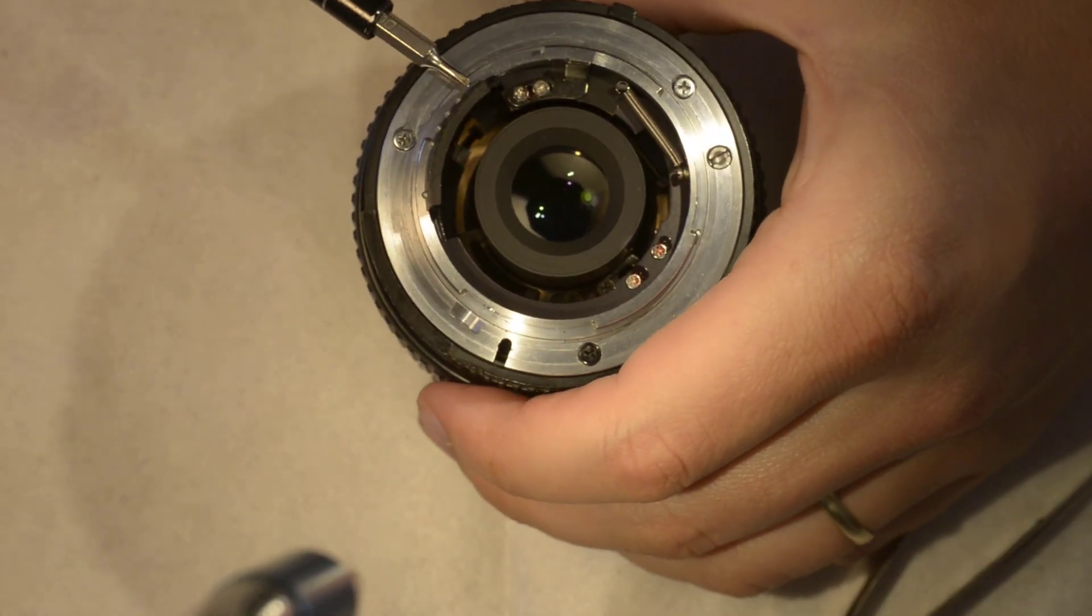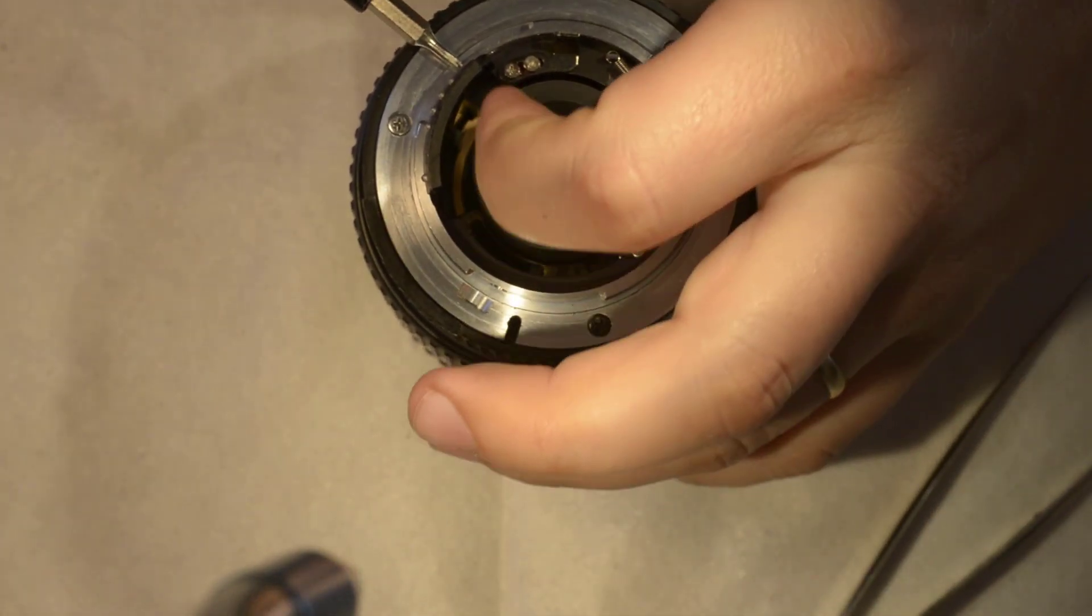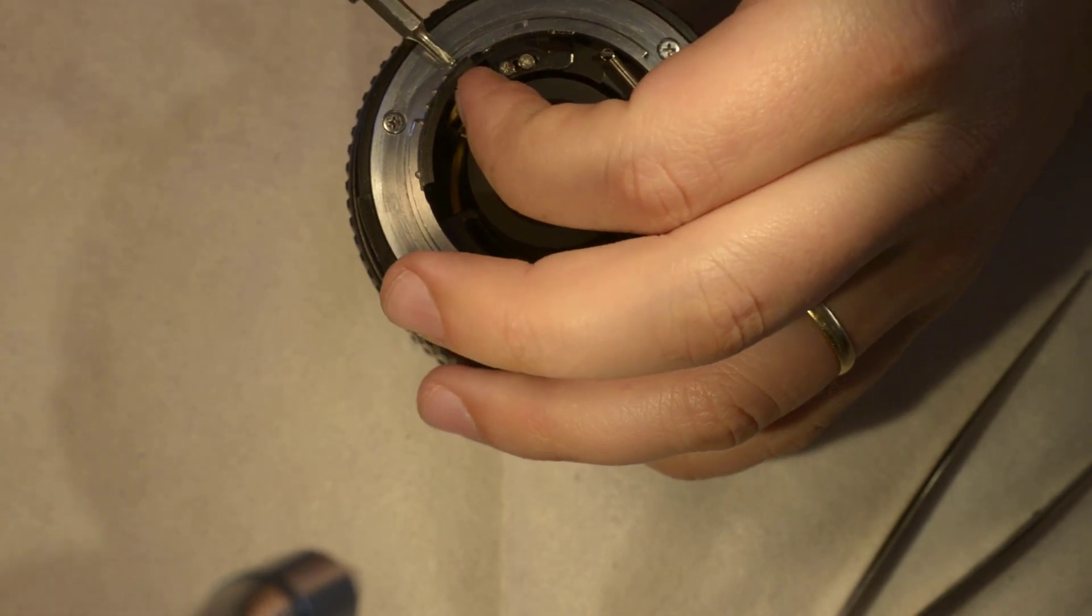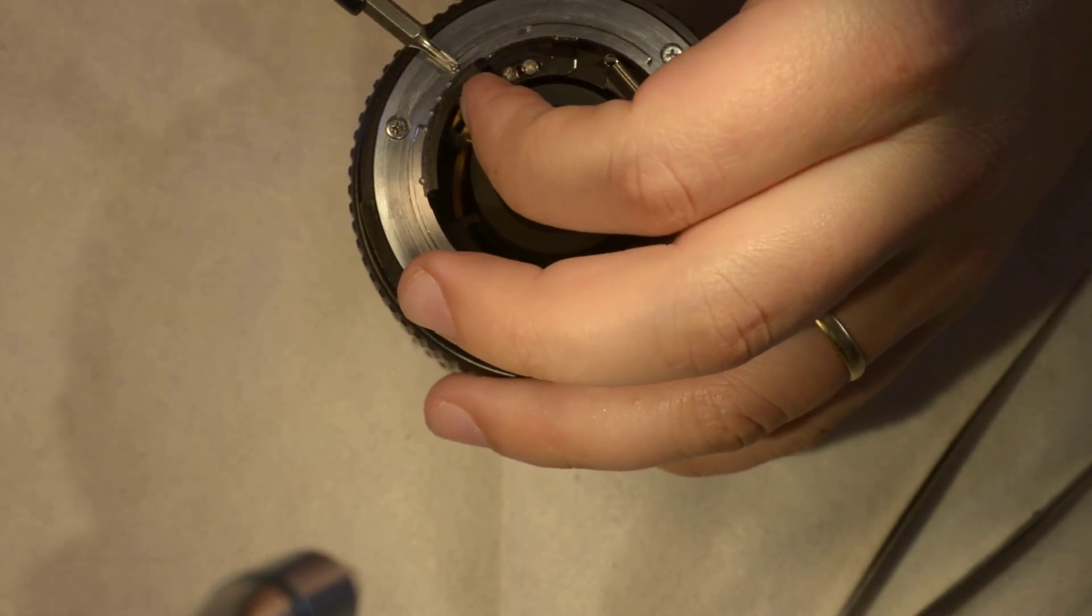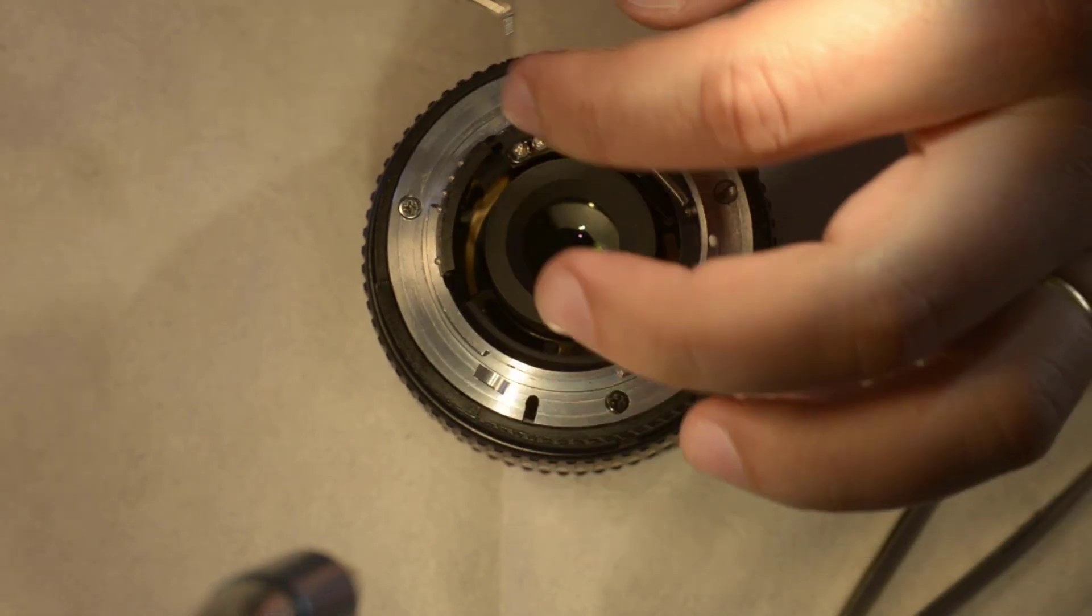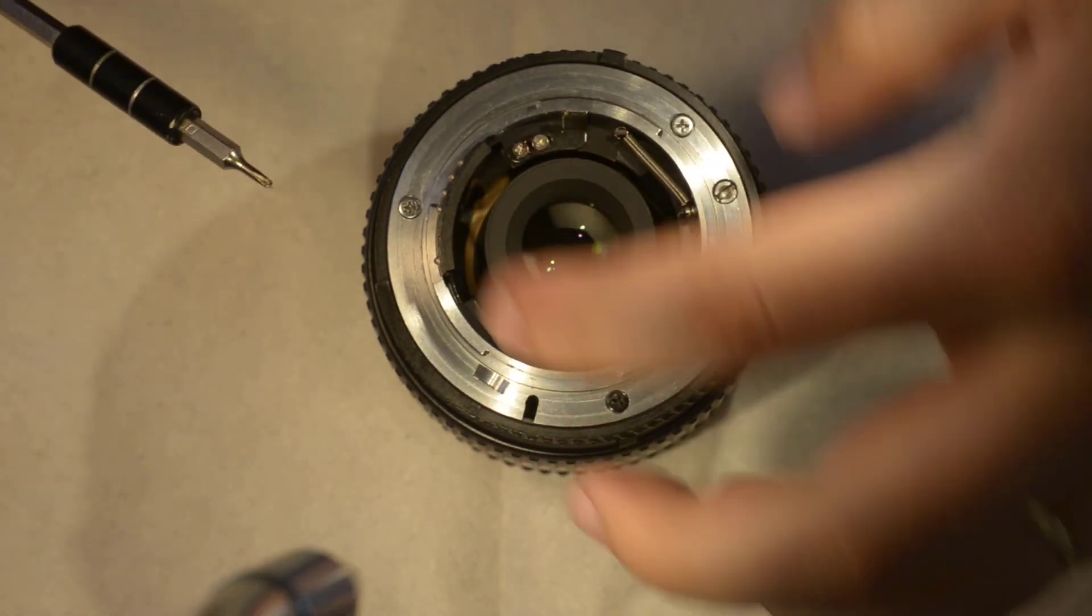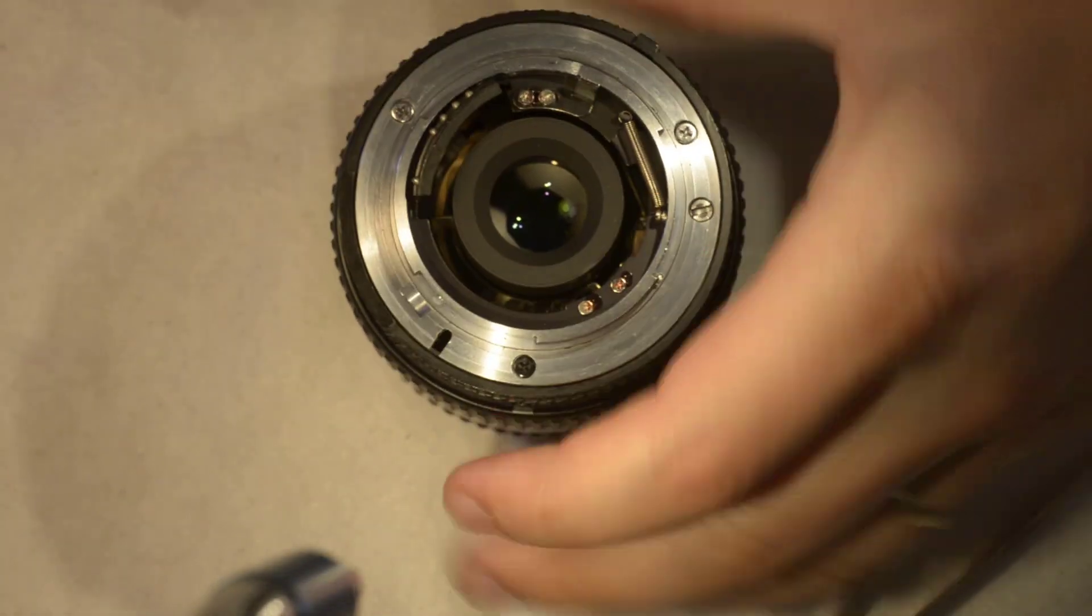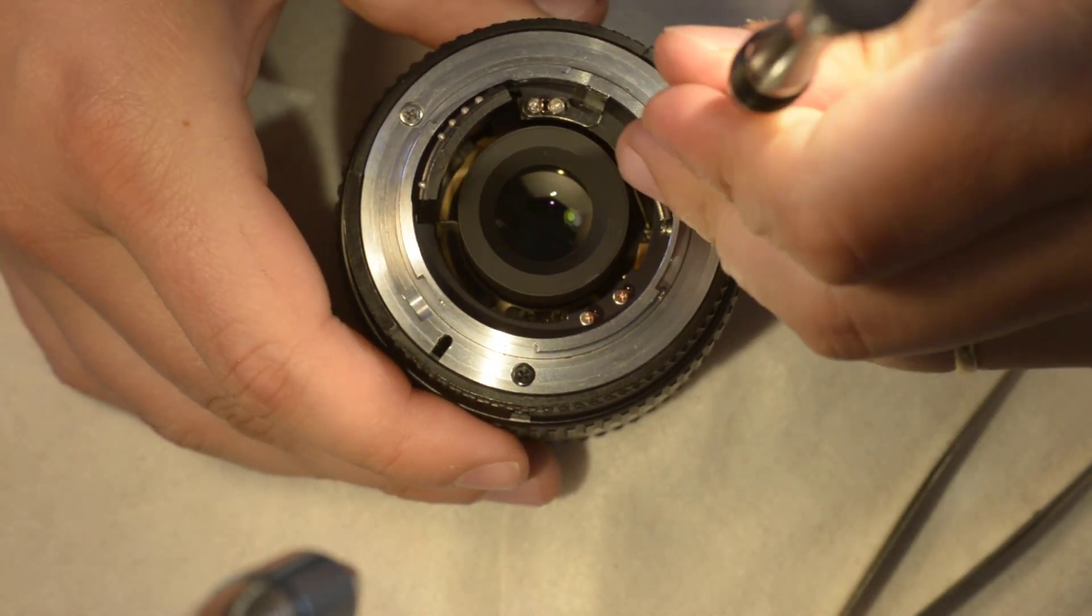Your lens will become permanently manual, so don't forget that. Okay, so I have the connectors loose now, I remove the bayonet.